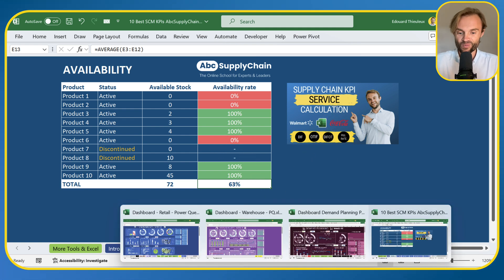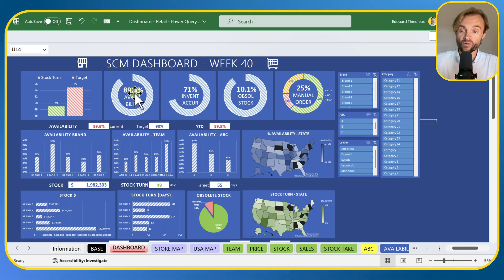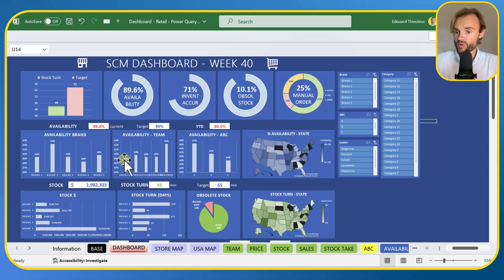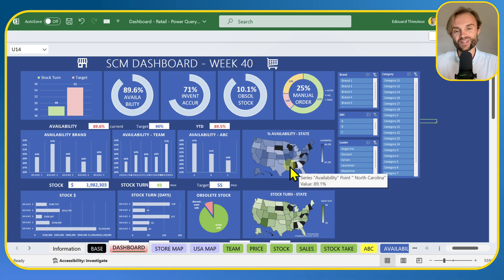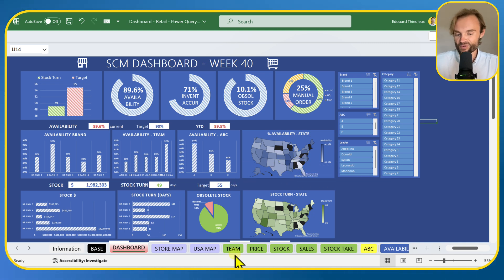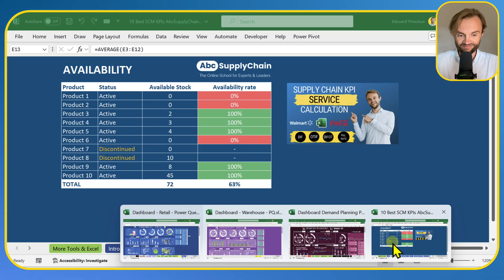If you want to go deeper, click on the link for the full tutorial with all the details behind these KPIs. And if you want to combine with more advanced dashboards, you can track availability at the global level, by brand, by ABC codes, etc. — but that's only for members following the full course.